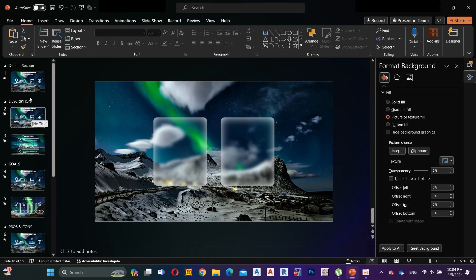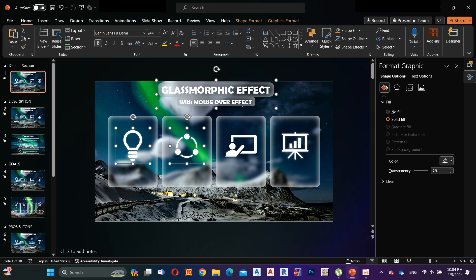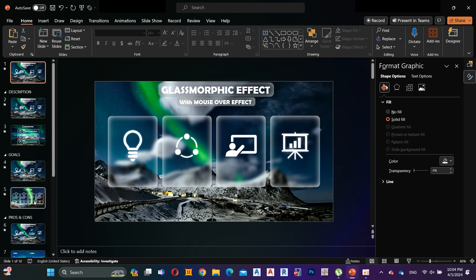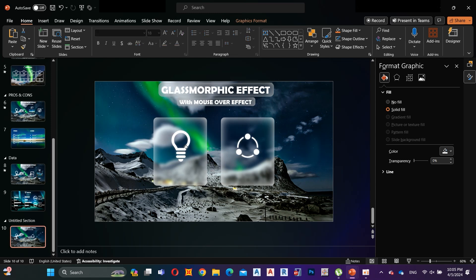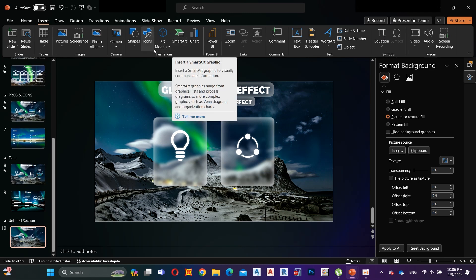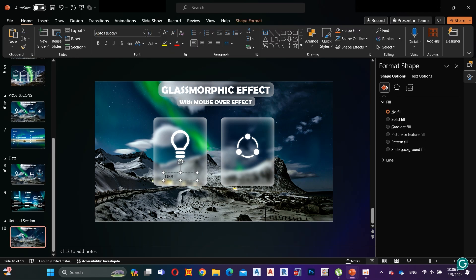Now let's create the mouse over effect. Here I copy these icons and text to save some time. I align the two icons to the middle of the shapes. Let's add text to the shapes — go to Insert, select Text Box, and add text. I name the shapes as 'Description' and 'Process'. Here I select the font type as Berlin Sans FB Demi — you can select any font as your preference.